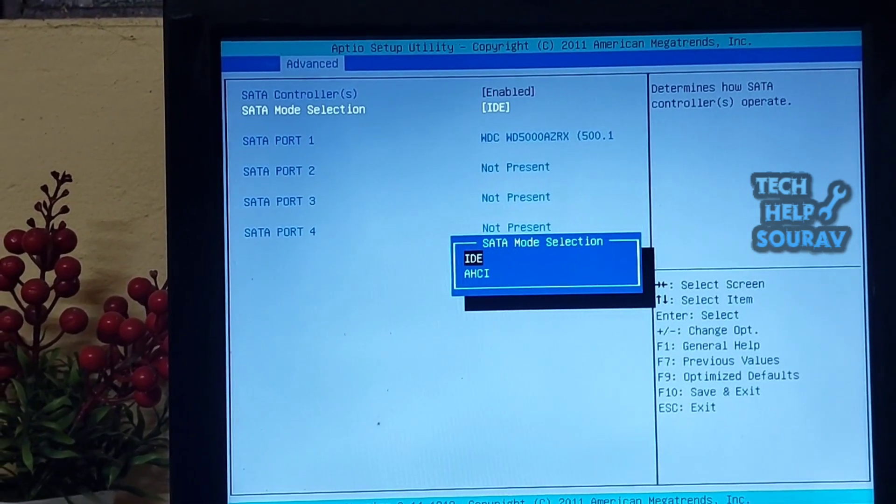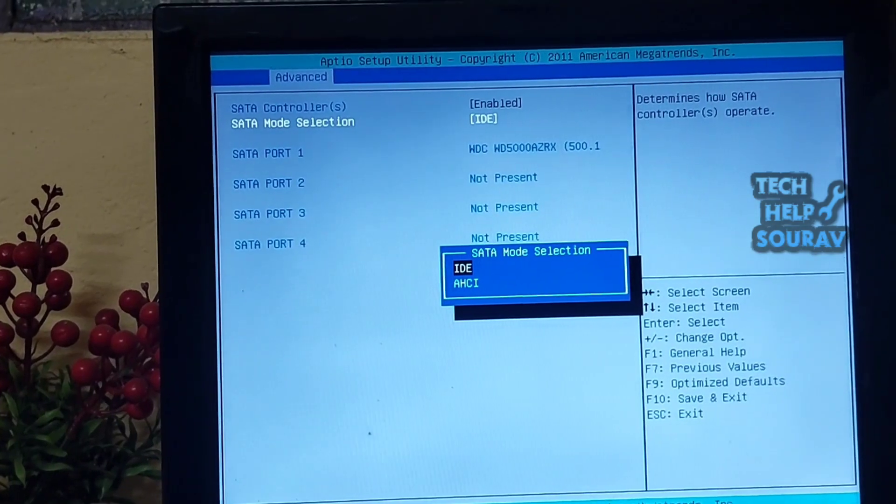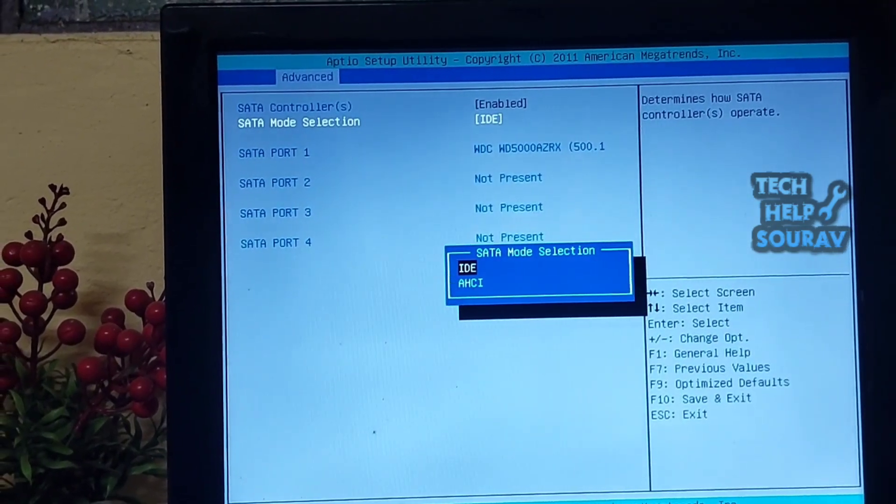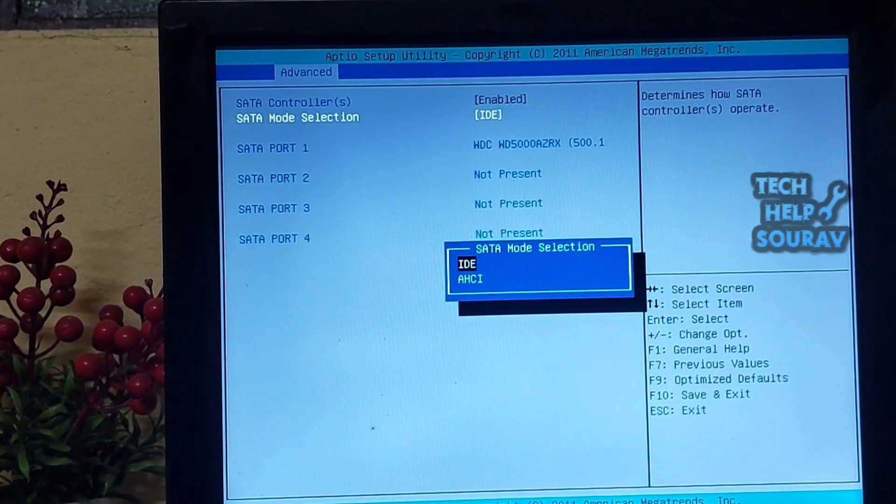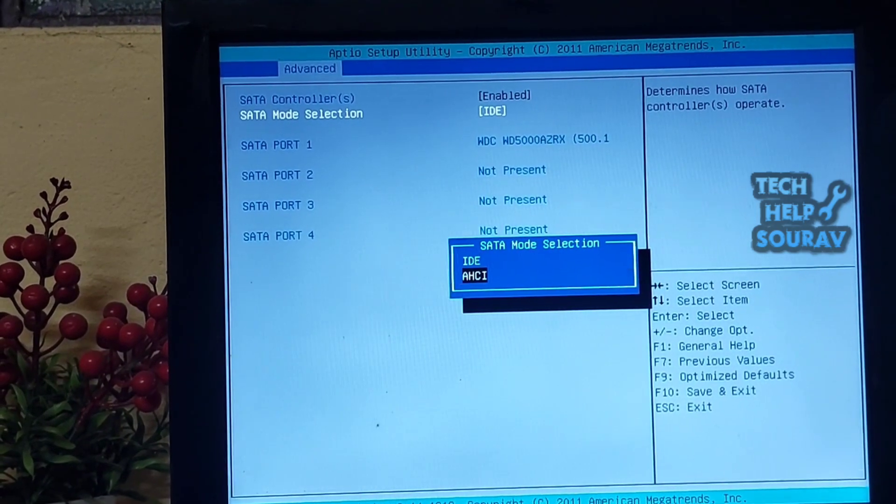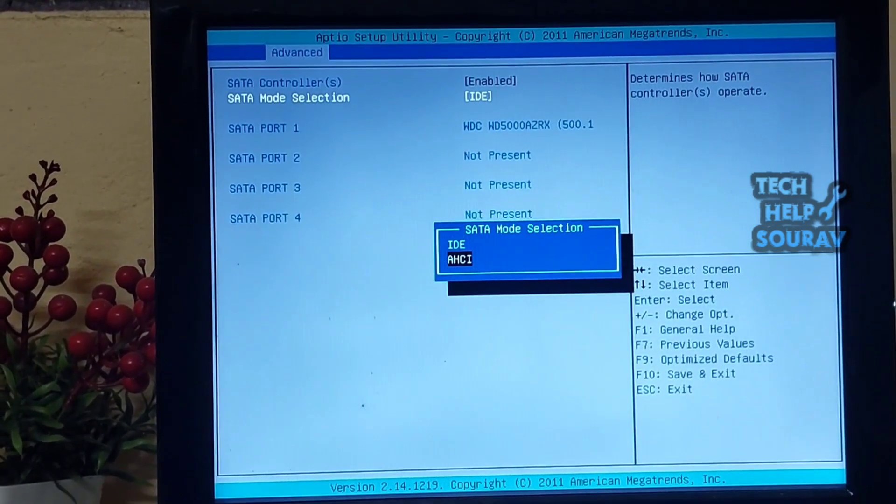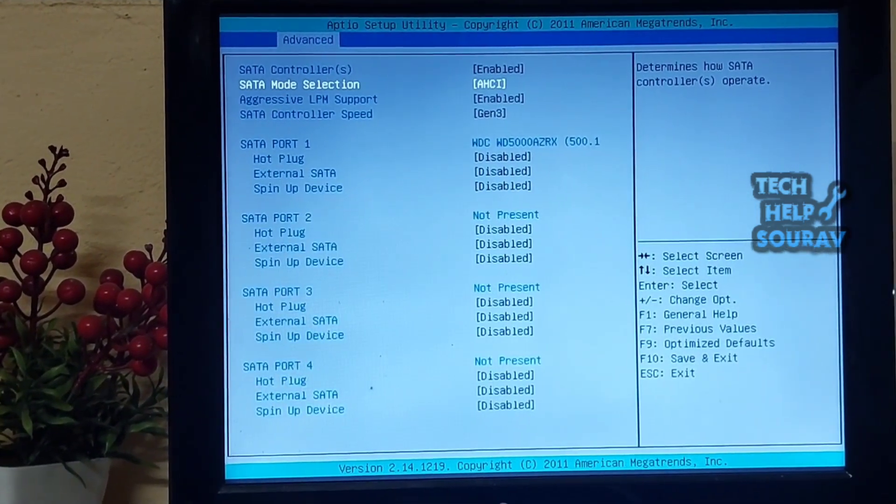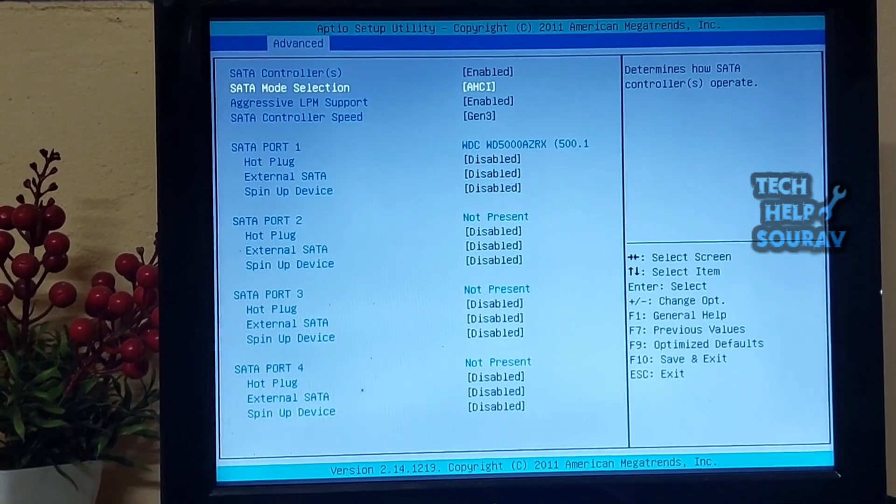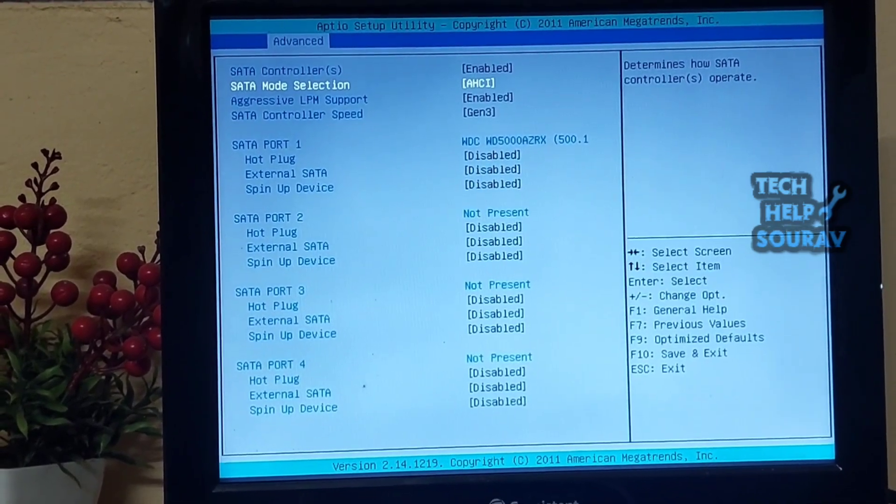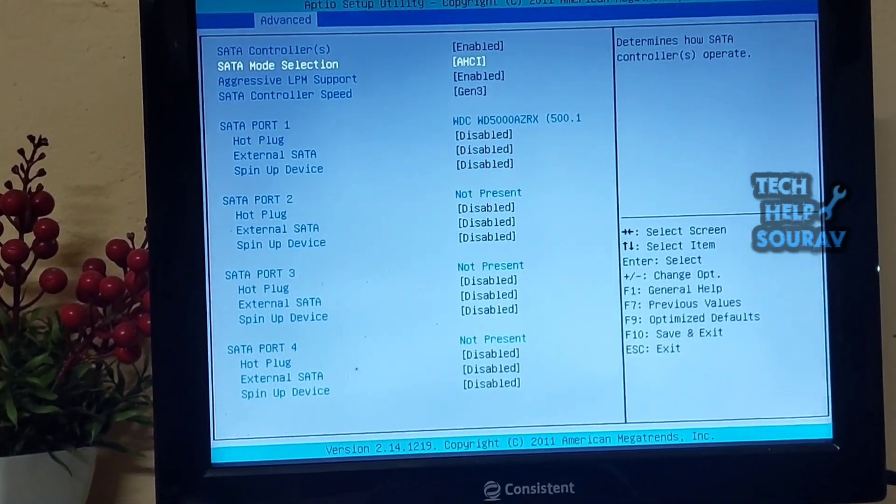You will see that there are two modes in SATA mode selection. One is IDE mode and the other is AHCI mode. You can select any one. I had previously selected IDE mode, so I will now select AHCI mode.